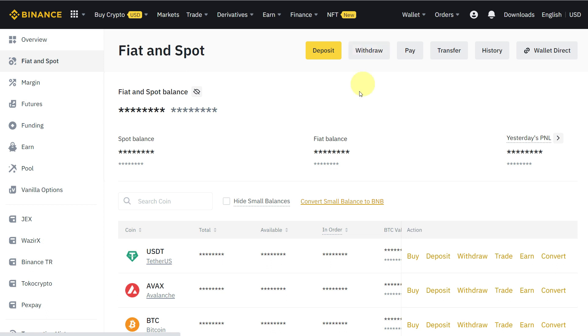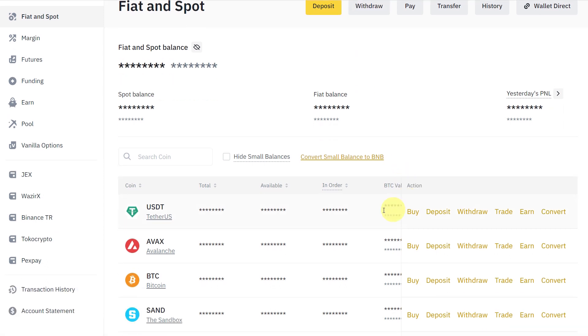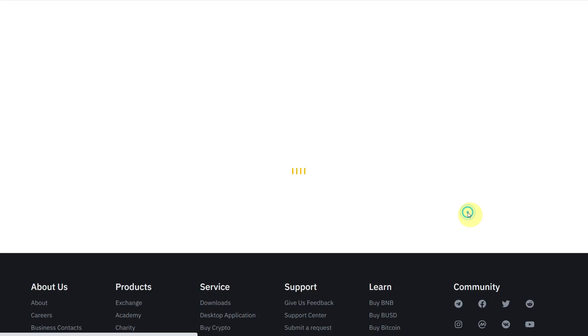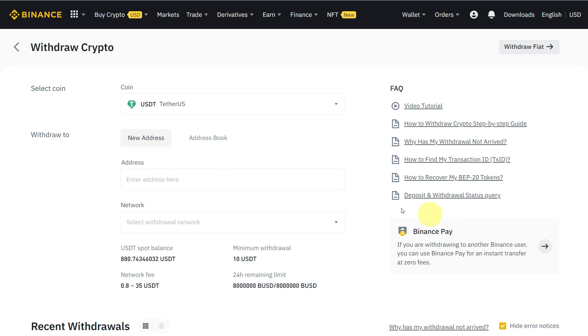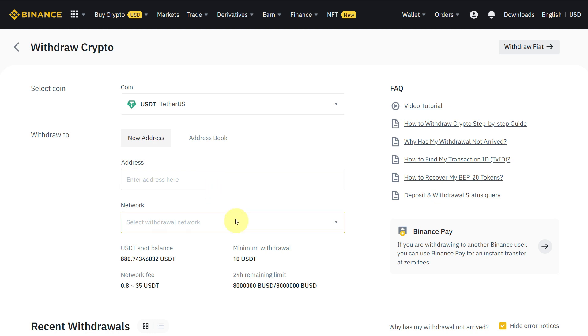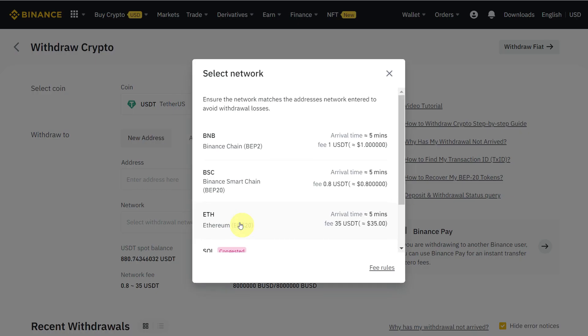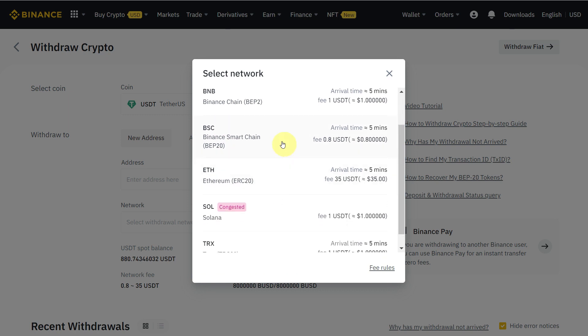Here you can click on Withdraw from here, or if you want to withdraw a specific currency, you can click on Withdraw in front of that as well. Let's say we want to withdraw USDT, so click on Withdraw and here we need to add the address of our OKX Exchange wallet.